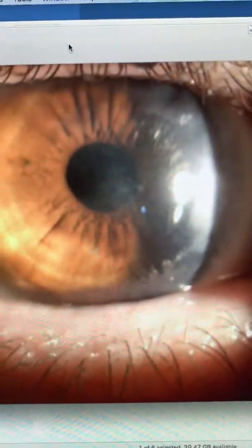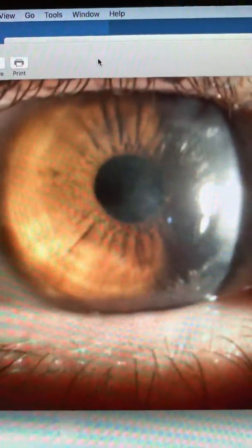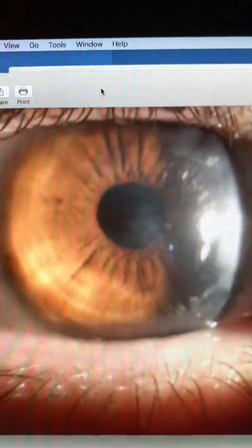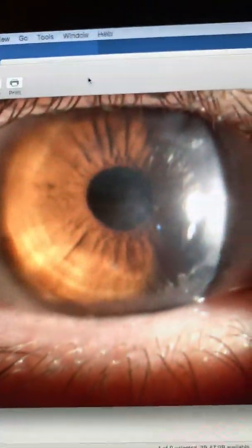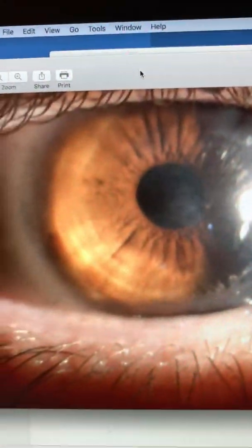Hello, this is a 39-year-old gentleman who, three years ago, had an explosion and gunpowder injured his right eye and created a cataract.